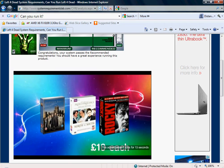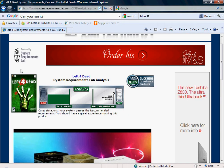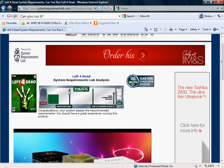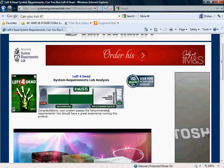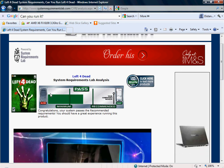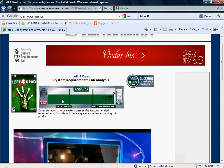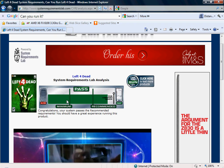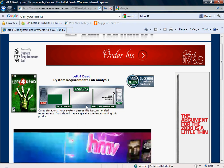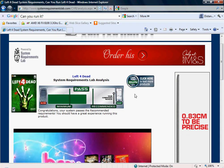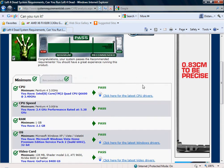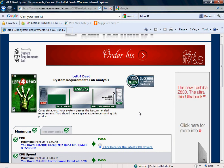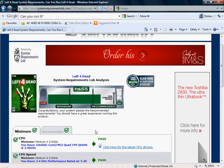But yeah, right here, this is the little bar thing. And as you can see I've passed both the minimum and recommended settings for Left 4 Dead which is really good. Well, Left 4 Dead isn't that hard to run so it's okay.